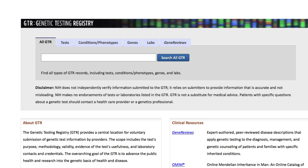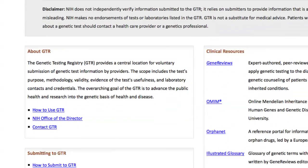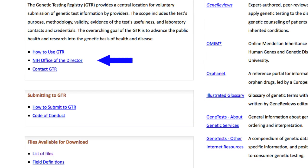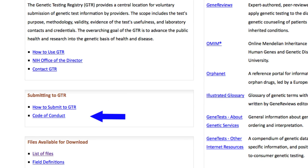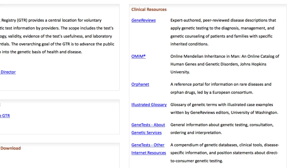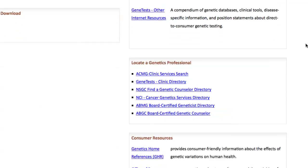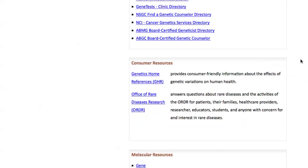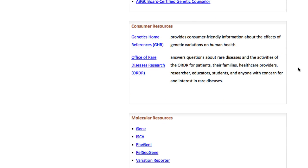Now focusing on features of the home page: the left side has information specific to GTR, such as help documentation, background on the GTR, how to submit tests, and the code of conduct. On the right, you'll find clinical resources such as OMIM, several ways to locate a genetics professional, consumer resources, and a few of NCBI's molecular resources.